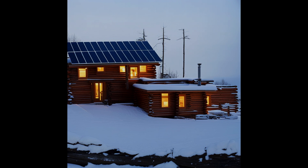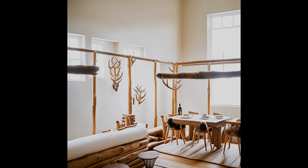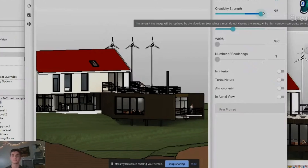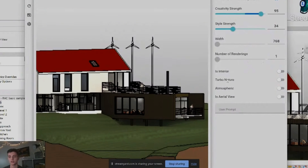I tested various renders trying to get the feel for the program. There was a pretty small learning curve — it just takes some time and trial and error to get it figured out. You have to get a feel for how much to adjust the creativity settings, but also find the right prompts and what words carry the most weight.